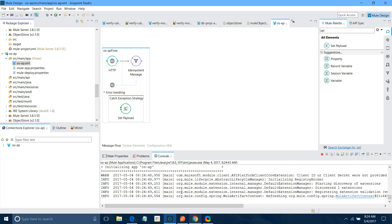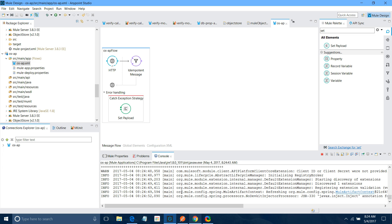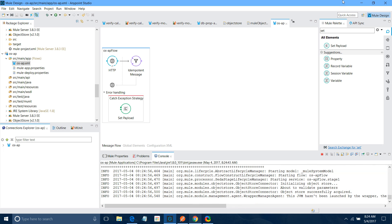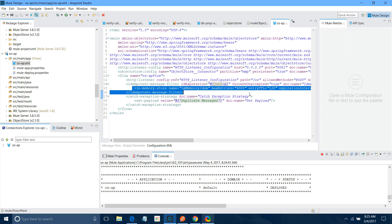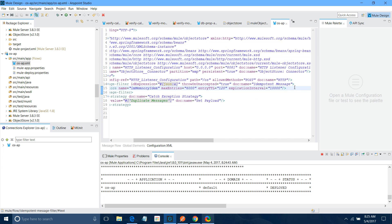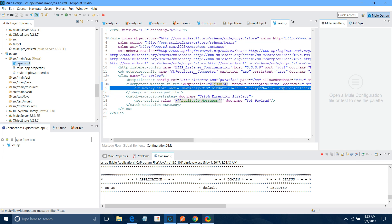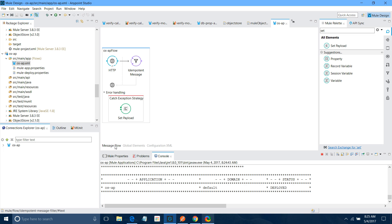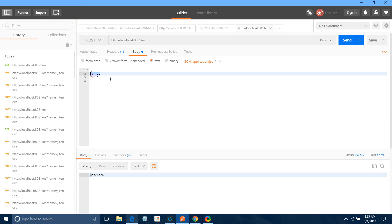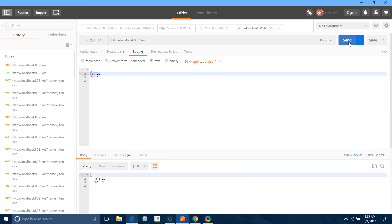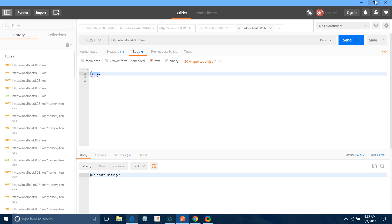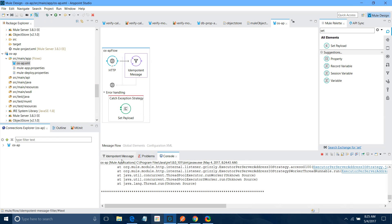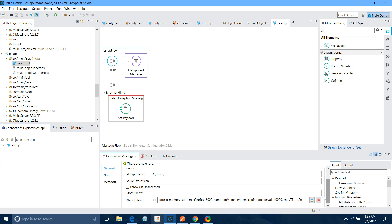I will stop the application and start it again. So here the expiration period equals one minute — you cannot send a duplicate message within one minute. You can send after one minute — I will show in the demo. In the configuration file you can see the object store connector using in-memory store. So if the runtime gets restarted, your object will be lost. Now send a message — I will say 'a2'. You got a duplicate message. Let's wait for one minute.